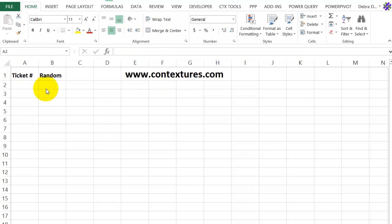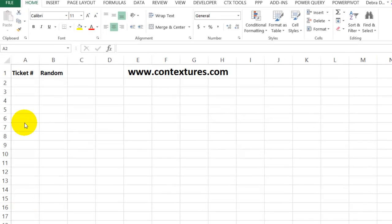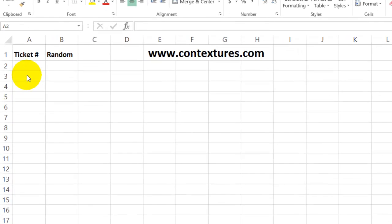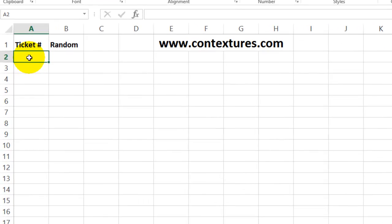In this video, you'll see a quick way to select a winning ticket with a random function from a list of ticket numbers. So in this cell, I'm going to type 1 – our ticket numbers start at 1 – and then press Enter.